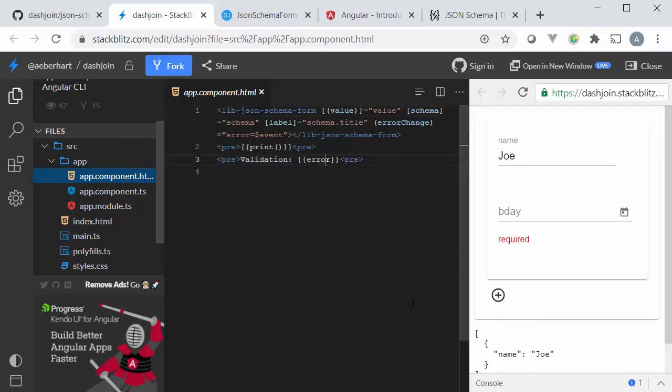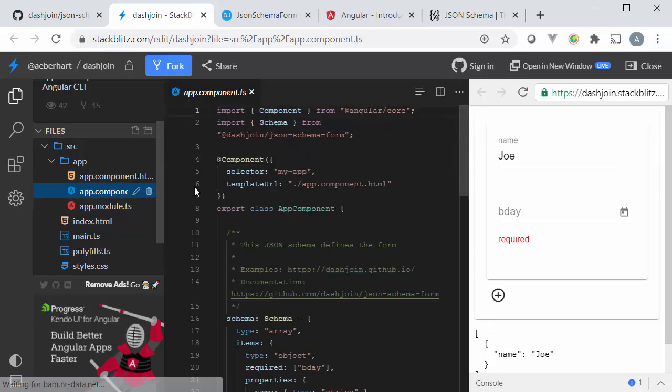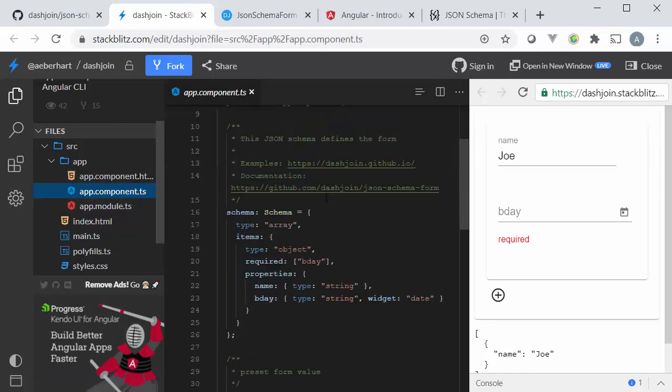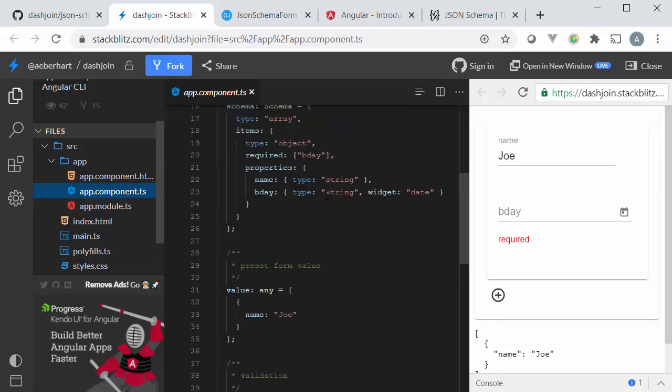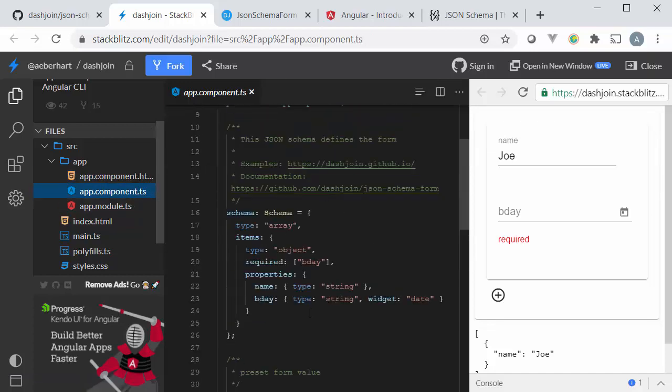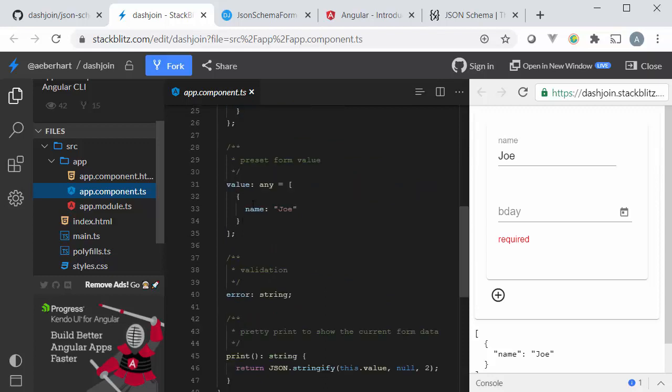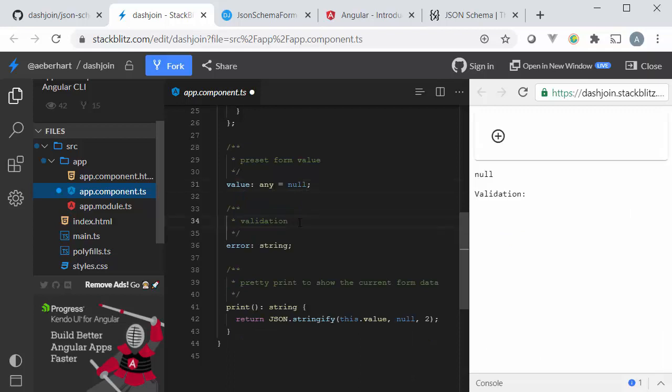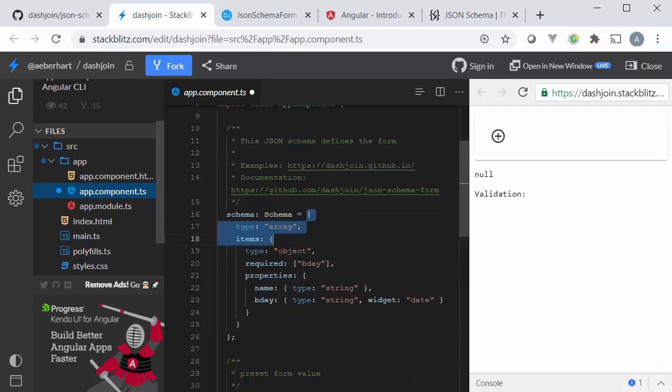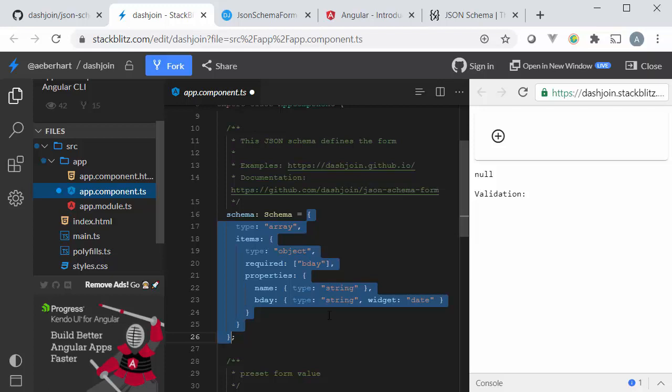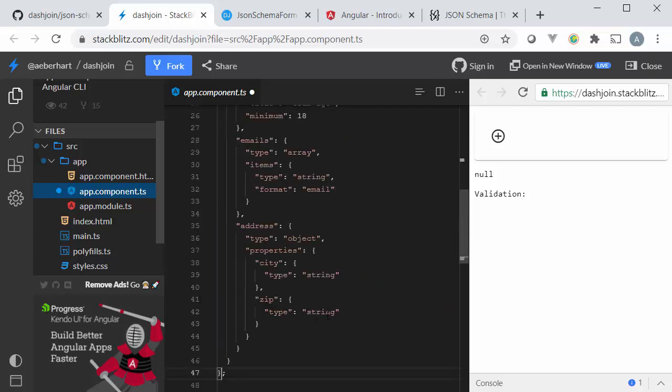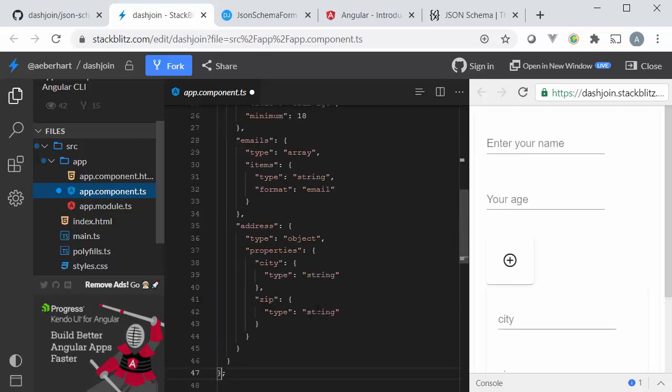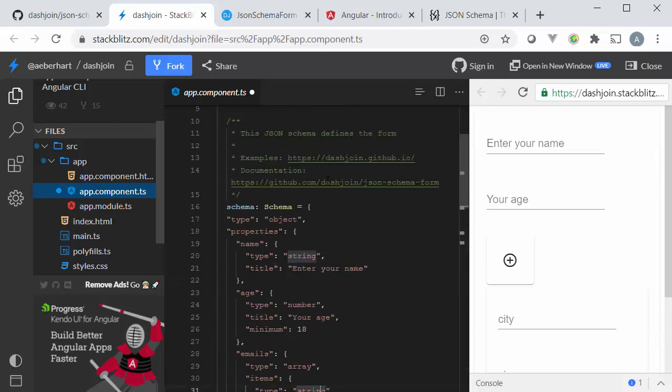If we look at the main components, print just prints the contents of the form and validation prints the error just so we can see for debugging what's going on. The actual component is also very easy so we have the schema over here and we have the default value, so the default value let's just stick in null for now and the schema I can just copy and paste what I assembled using the json schema editor just now.